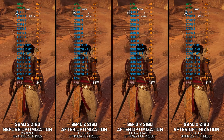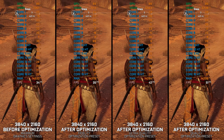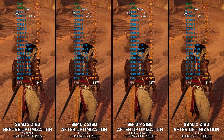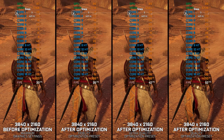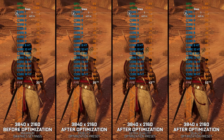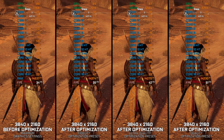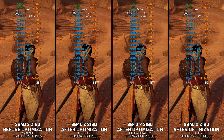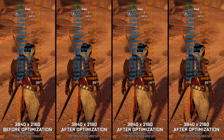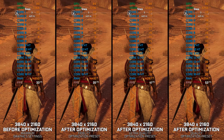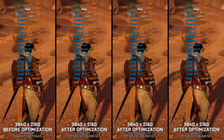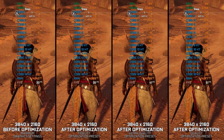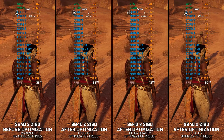Assassin's Creed Origins kicked off the Origins, Odyssey, Valhalla trilogy that brought the franchise to a new level of technical polish and enhanced everything compared to the previous releases. All these improvements came at a cost, as all three of these games are much more demanding than anything that came before, especially on the CPU side of things.